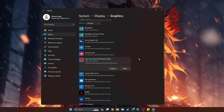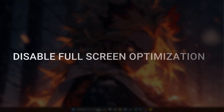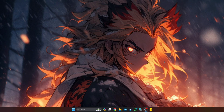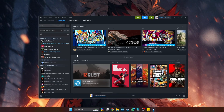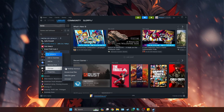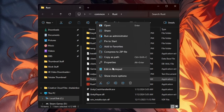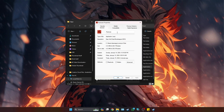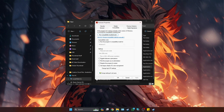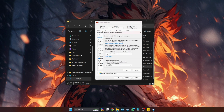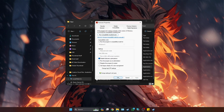Next, we need to disable full screen optimization for Rust. Go to Steam, right-click on Rust, go to Manage, and then Browse Local Files. In that folder, find Rust.exe, right-click it, and go to Properties. Click the Compatibility tab, scroll to the bottom, and check Disable Full Screen Optimizations. Also click Change High DPI Settings and check Override High DPI Scaling Behavior, then press OK, Apply, and OK.